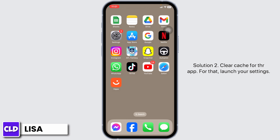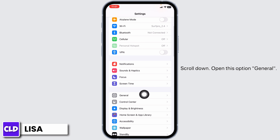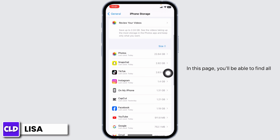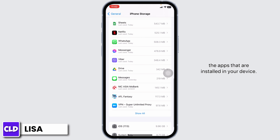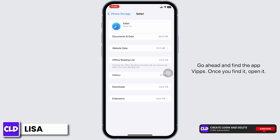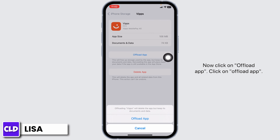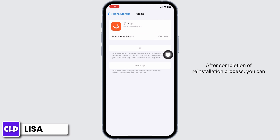Solution 2: Clear cache for the app. For that, launch your settings and scroll down. Open the option General, then hit towards the option of iPhone Storage. In this page, you will be able to find all the apps that are installed in your device. Go ahead and find the app WIPS. Once you find it, open it. Now click on Offload App. Offloading the app clears cache for the app. Now click on Reinstall App. After completion of the reinstallation process, you can check whether your problem has been solved or not.